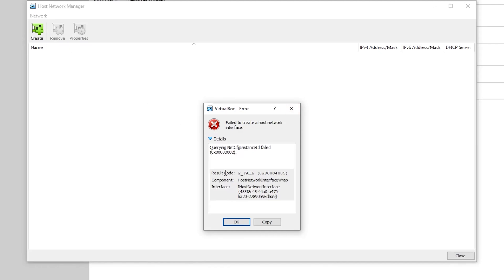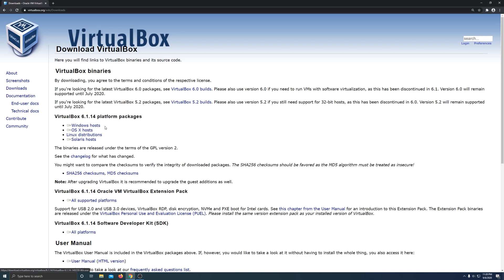Hey guys, and welcome back. So I have been trying to set up a host-only adapter but then I got this error. I tried a few solutions and nothing worked for me, and then I got an idea and I didn't expect it actually to work at all. So I went to the VirtualBox website, the official website, and